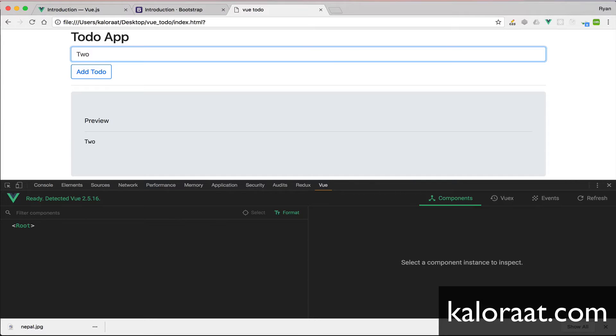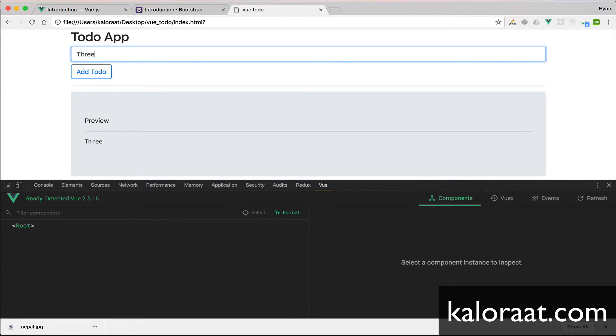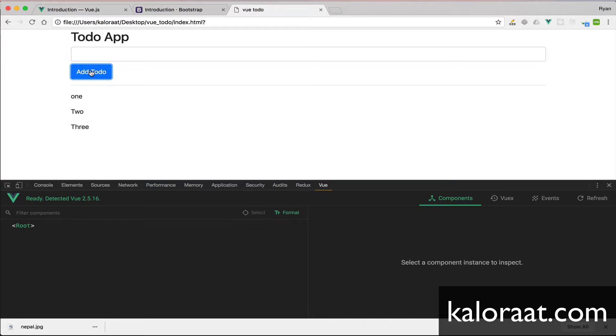Now we are rendering each todos using the v-for directive.